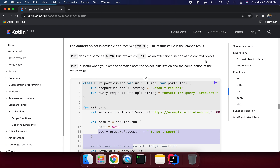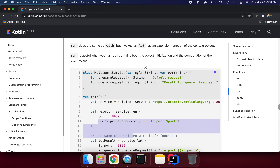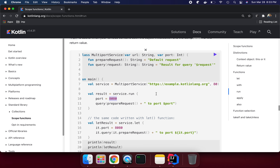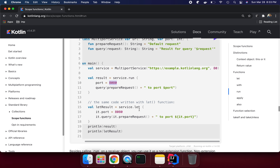`run` does the same as `with`, but invokes as an extension function of the context object. `run` is useful when your lambda contains both object initialization and the computation of the return value. Here we are initializing the port value to 8080. If we were using `let`, we would have to use `it`, which is mandatory.